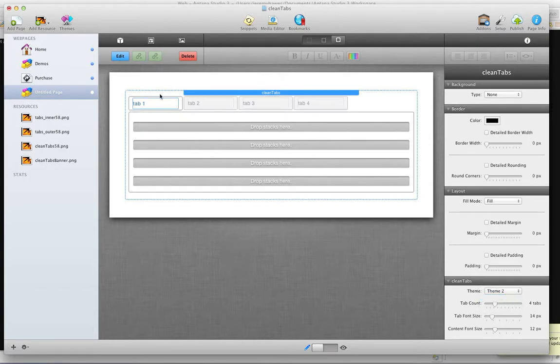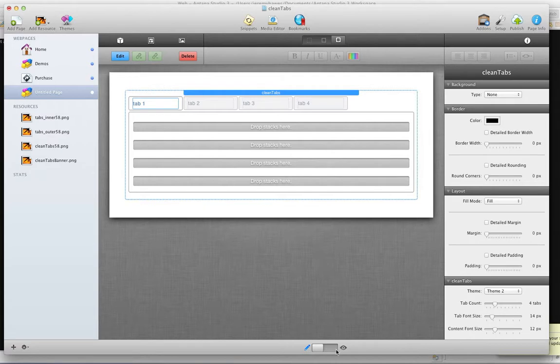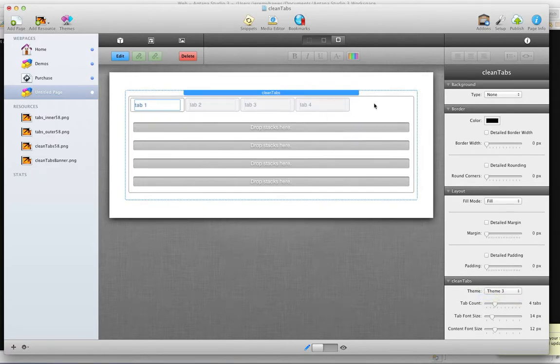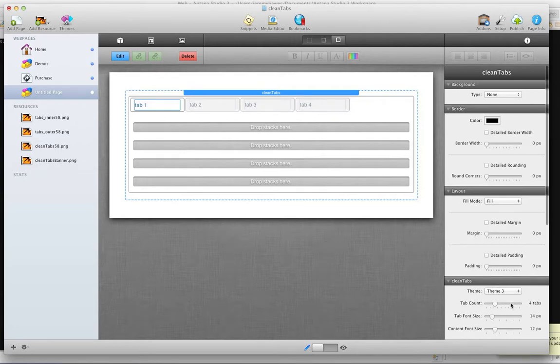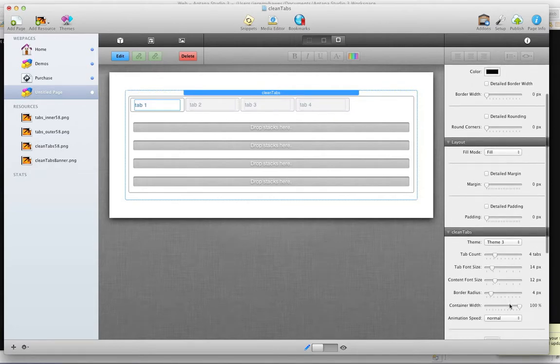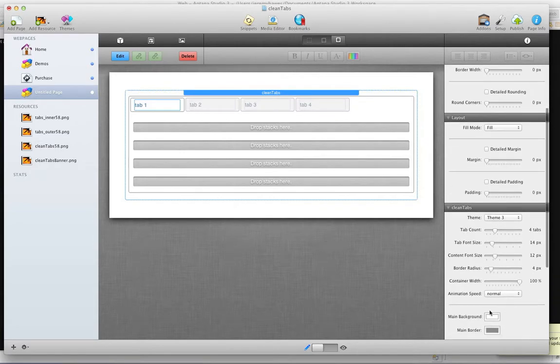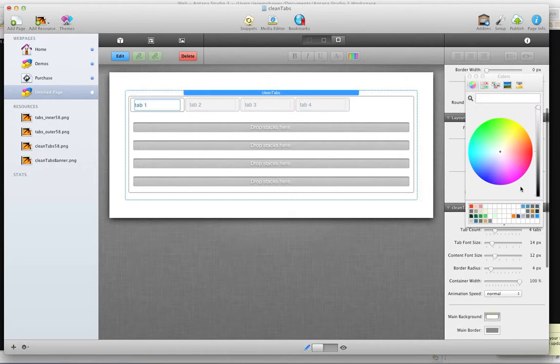Theme 2 takes the tabs and detaches them from the body of the content area. And theme 3 contains them inside of it, so I'll show you... Let's add some background color, just so you can give it a slight cream color.